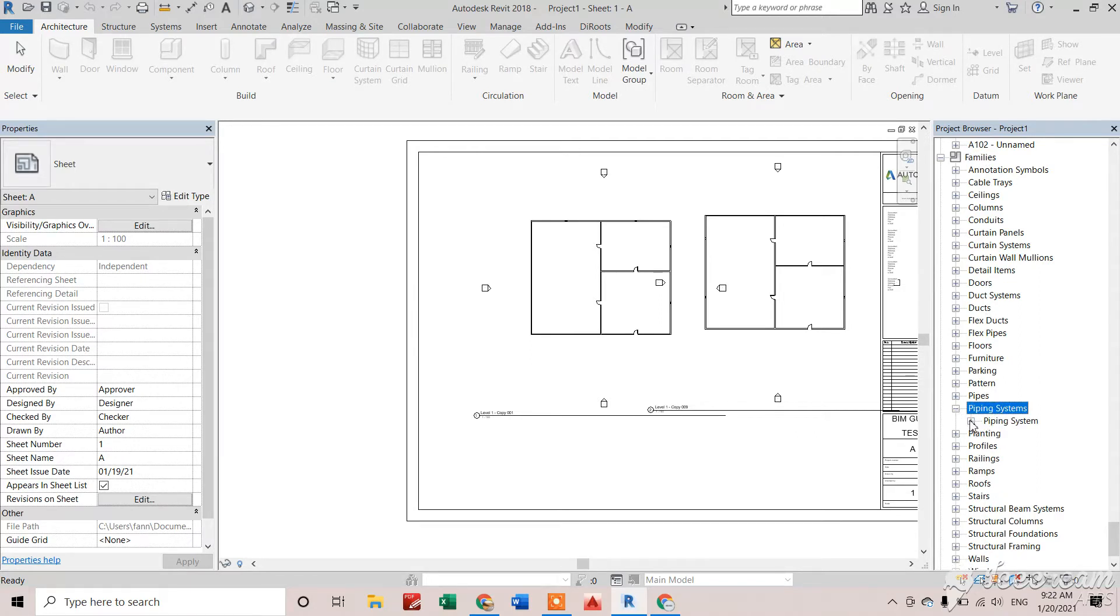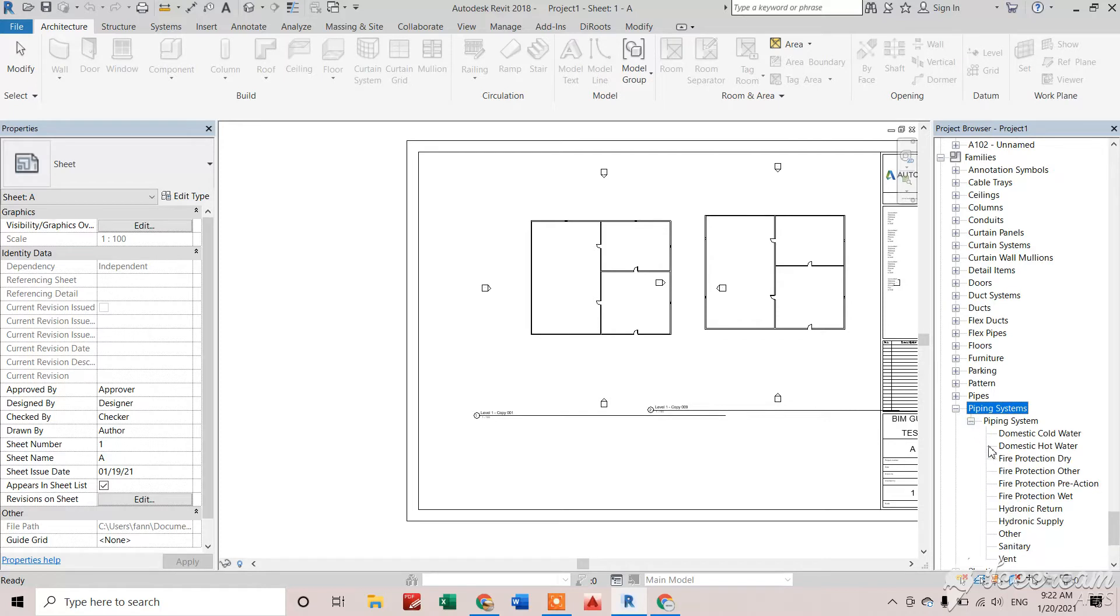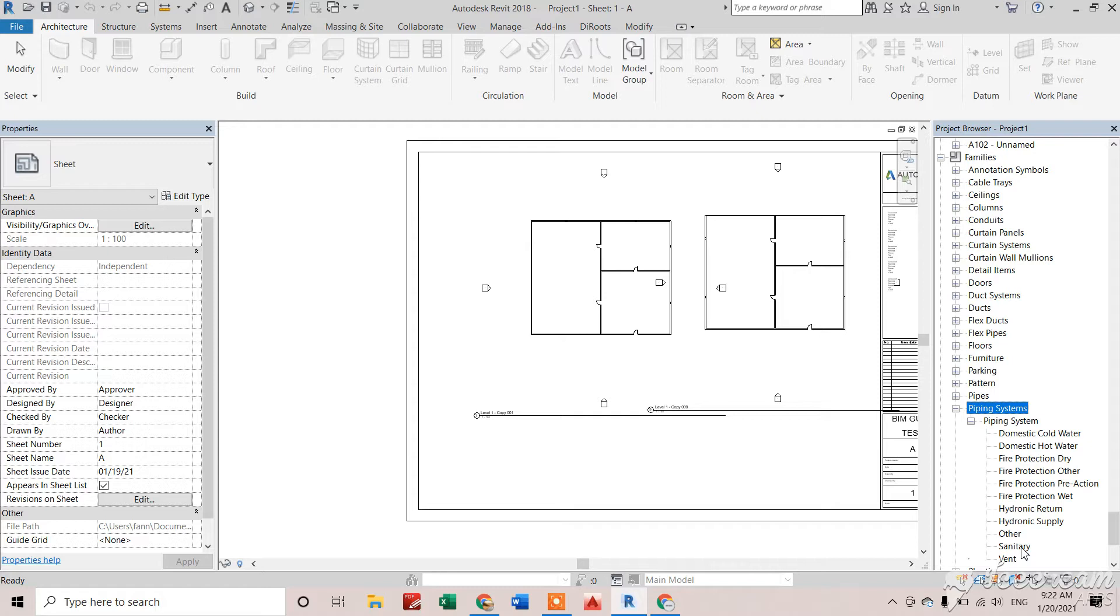Click again, and we'll see all the default piping systems given by the Revit template. Now, if we want to create a new piping system, we have to make sure which piping system is similar to our required piping system.